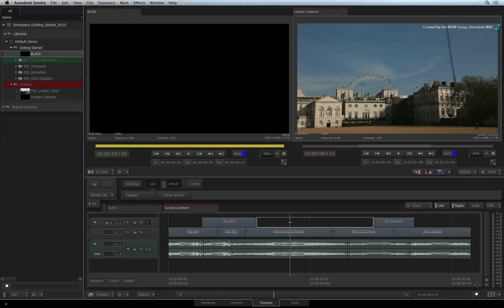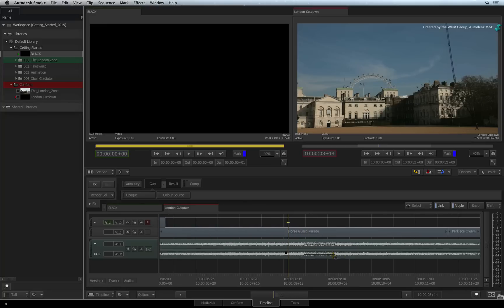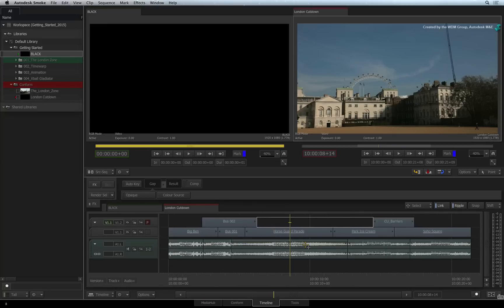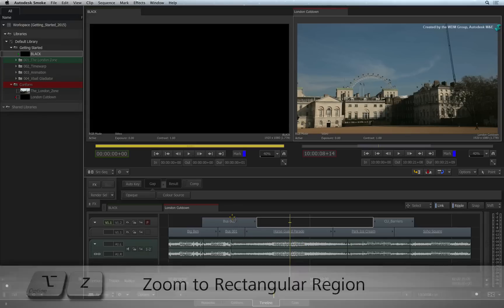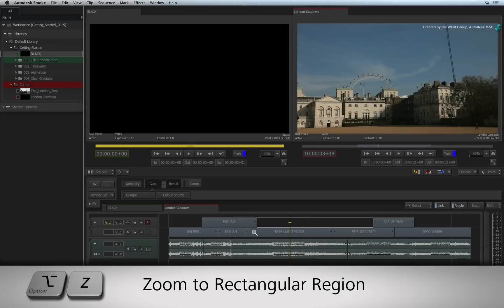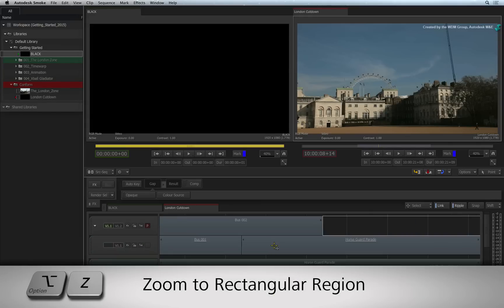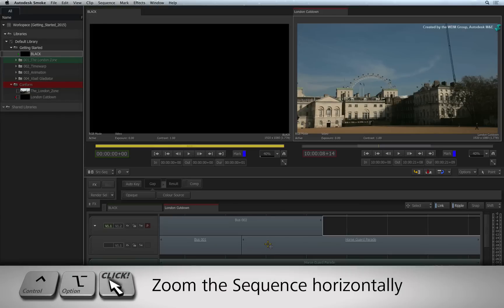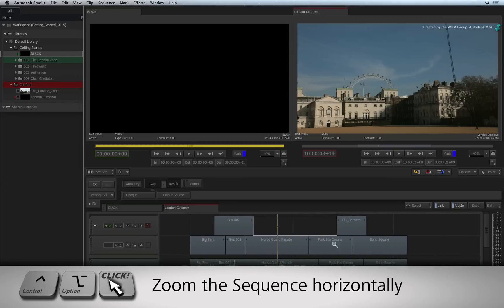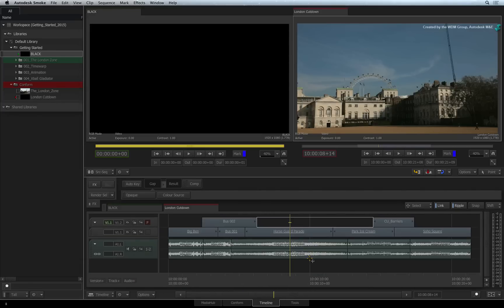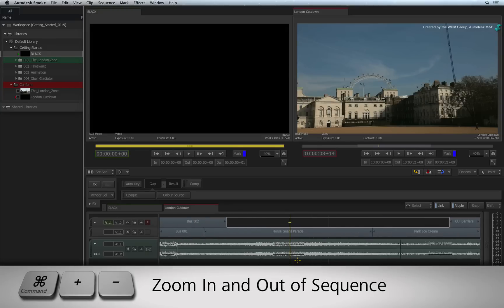You can also press SHIFT-Z to toggle between the previous zoom and fitting to the timeline view. You can also use the Rectangular Zoom tool by pressing OPTION-Z and dragging a box to zoom into the region of segments. Hold CONTROL and OPTION and click and drag to gesturally zoom the timeline view horizontally. For a more conventional way to zoom in and out of the sequence, press COMMAND-PLUS to zoom in and COMMAND-MINUS to zoom out.